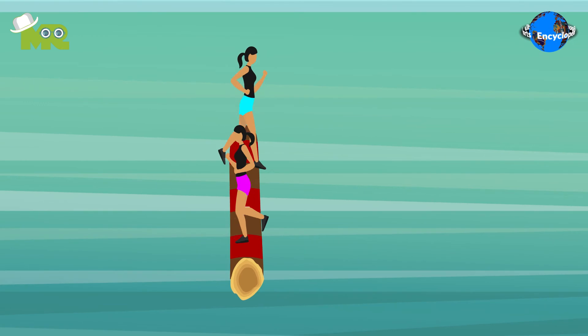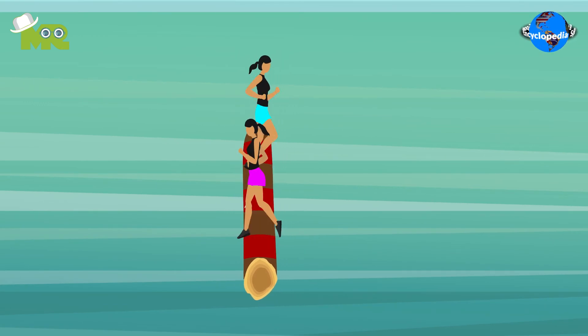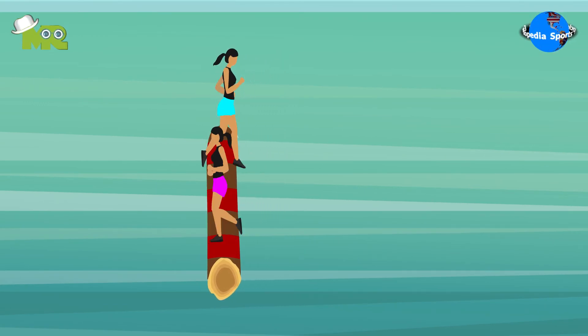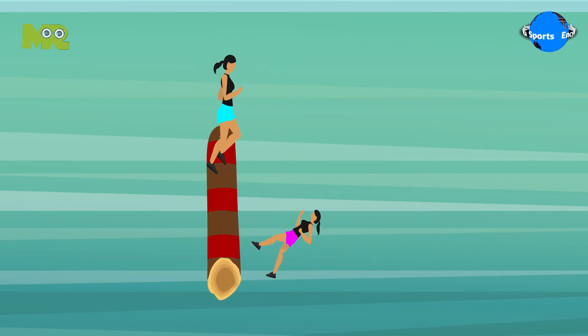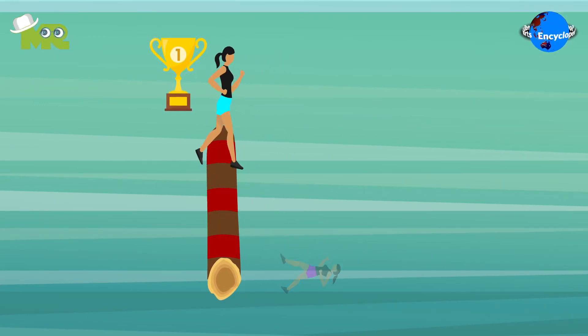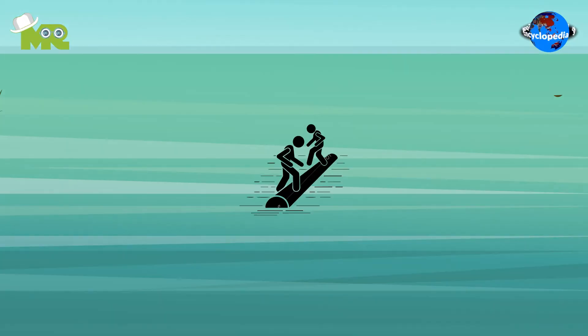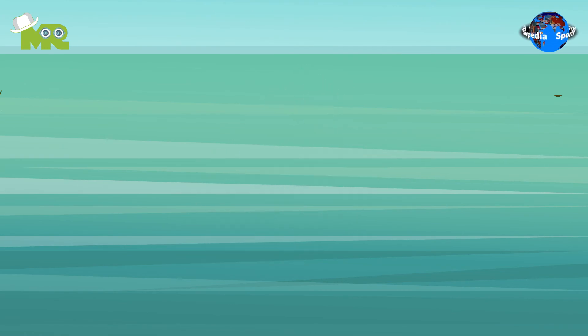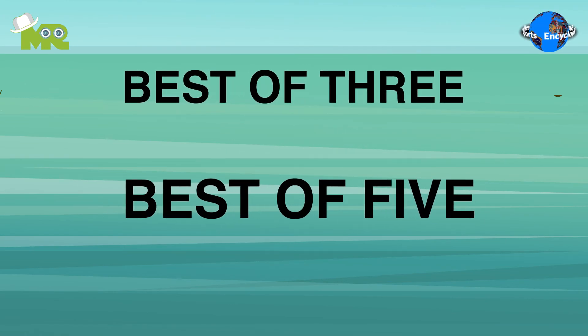The person who manages to stand on the log longer than their opponent is declared as the winner. The match is played for either best of three or best of five.